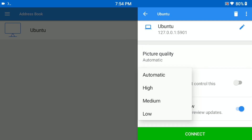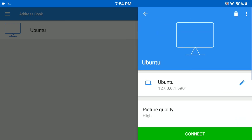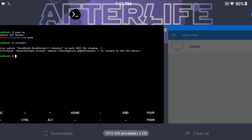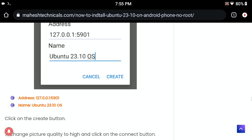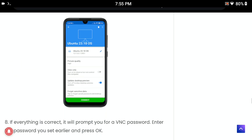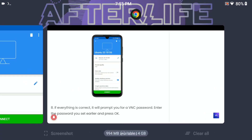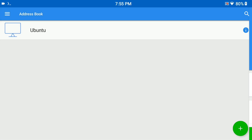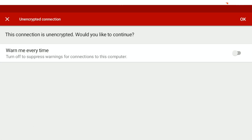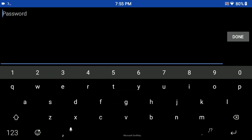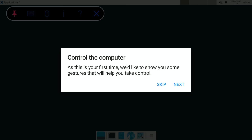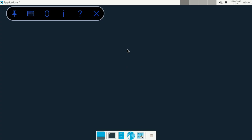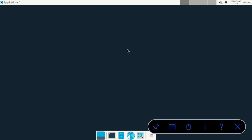Select image picture quality as high. All these steps are present on my website so you can copy-paste and directly connect to your VNC server without any error. Click connect. It will ask for your VNC password which we set earlier. Paste it and you can see your Ubuntu operating system is now running with a GUI interface on your Android phone.